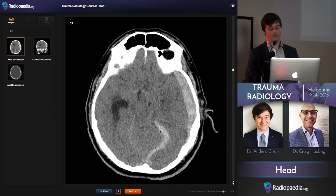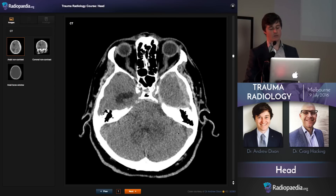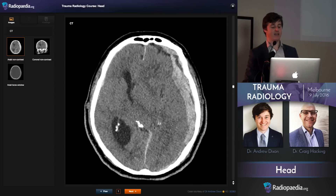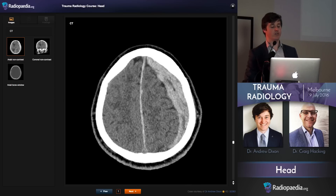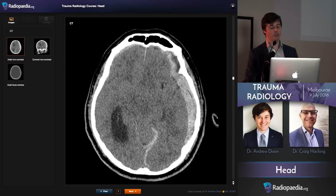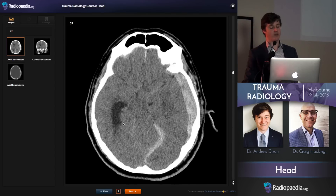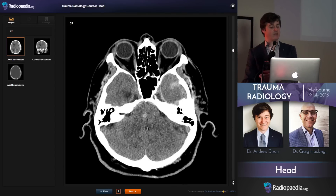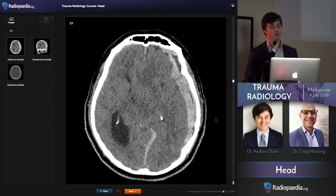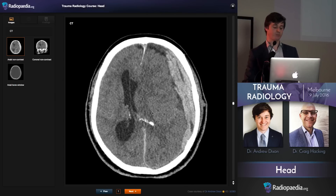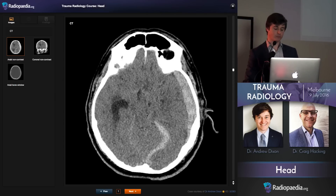Look at that — see that thickening? It continues over the left tentorial leaflet. Often you have isolated hemorrhage just on the falx or just on the tentorium, so you want to look and concentrate on those slices. That hyperdensity moving off to the left or right — that's a tentorial subdural hematoma.